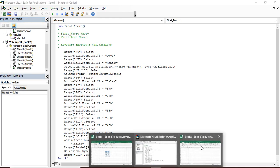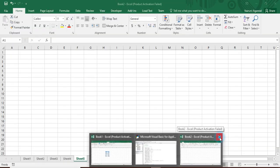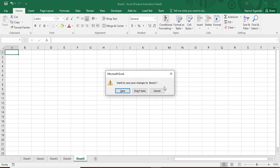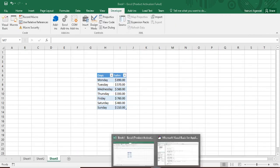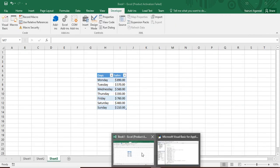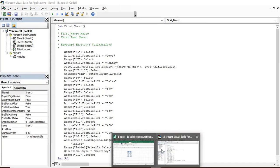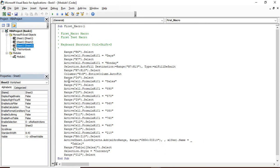Now if I just close this Book 2 and click on don't save, then what happens is I go to VBA back and you can see that VBA project Book 2 has been removed and only Book 1 is present with its sheets.